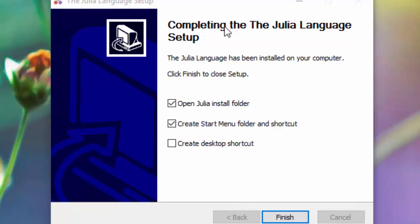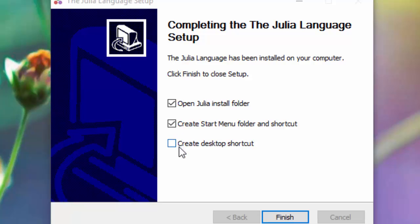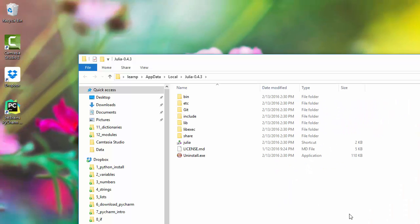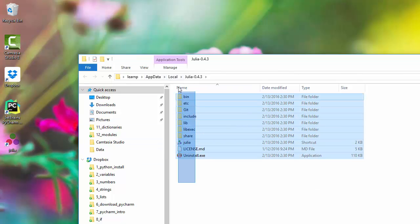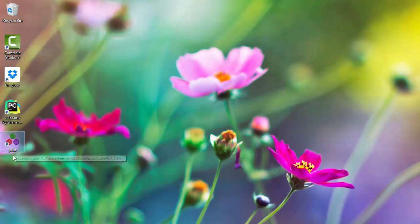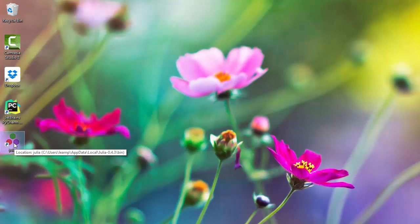Looks like it has completed extracting all the files. Check these two options to create a desktop shortcut. When I click finish, it opens the directory where it installed. I have this icon which shows the Julia command line. Let me double-click it to verify the installation was successful.